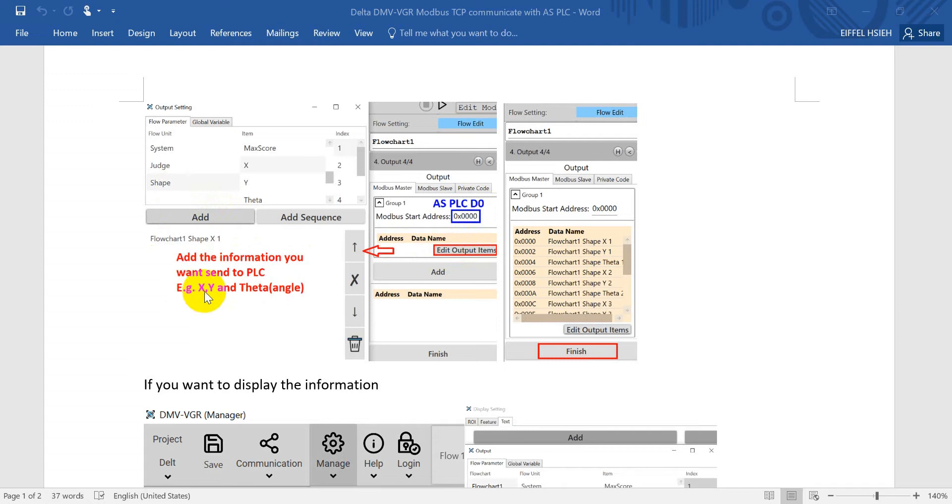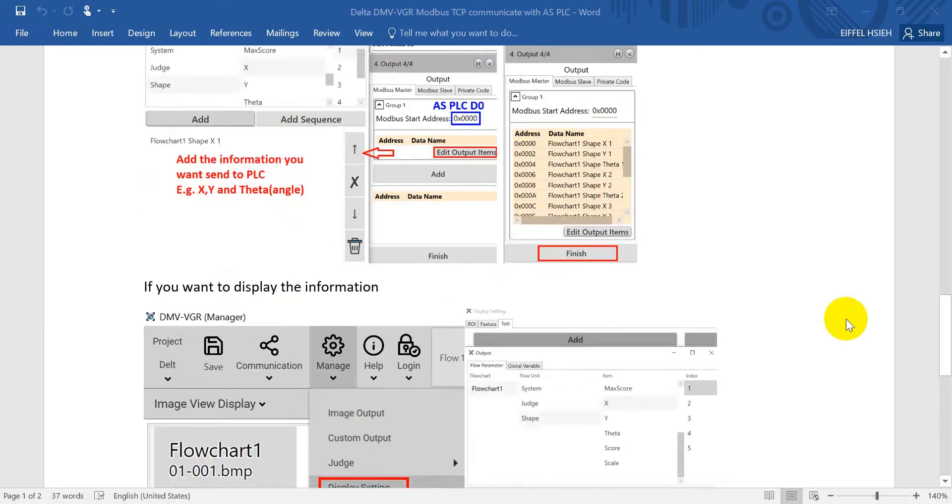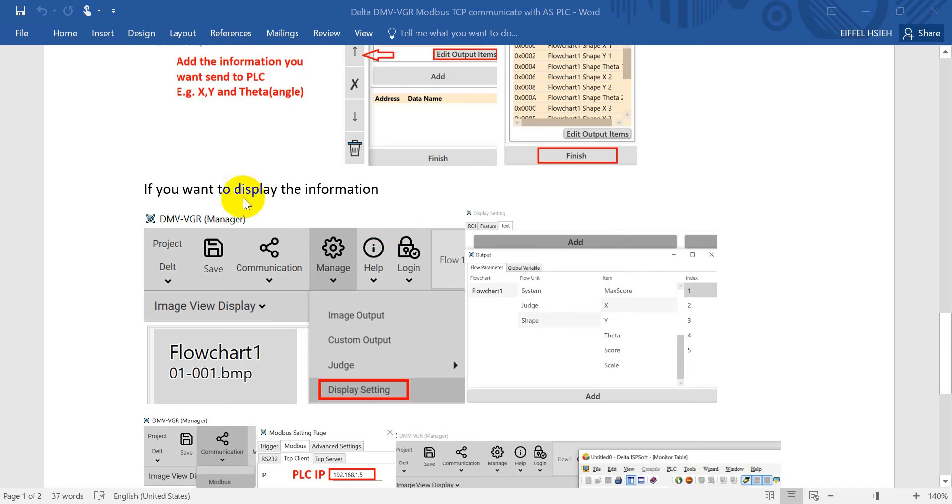Then you can edit the information that you want to show. In this example, we want to check the XY and theta information for the triangle. We just add this step by step, so eventually it will show over here.